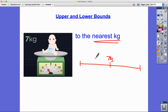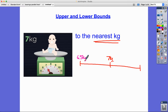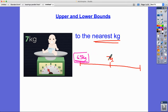What's the lowest it could have possibly been when it was rounded up to seven kilograms? We all know the rules of rounding, so hopefully you realize that 6.5 was the lowest it could have been, because anywhere below that — 6.4 — would have been rounded to six kilograms. Once we get to that magic five, we round up.